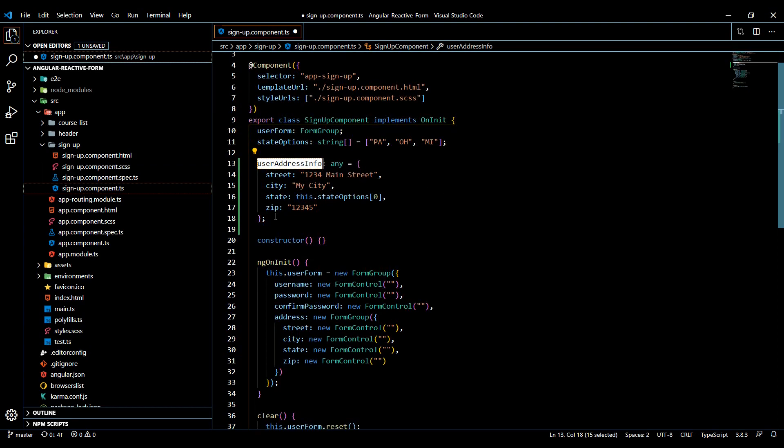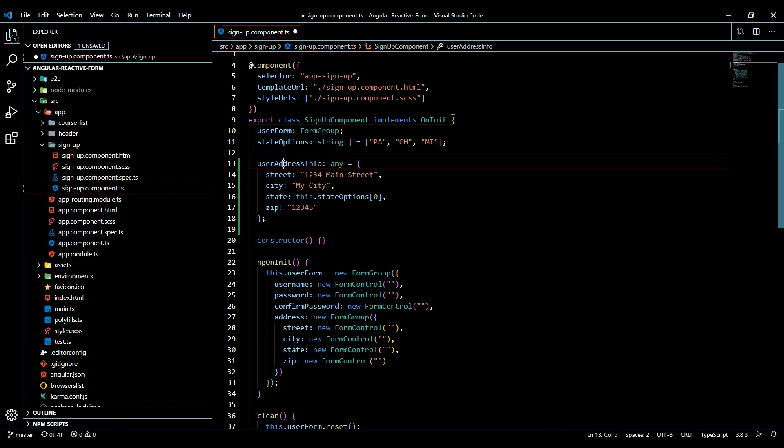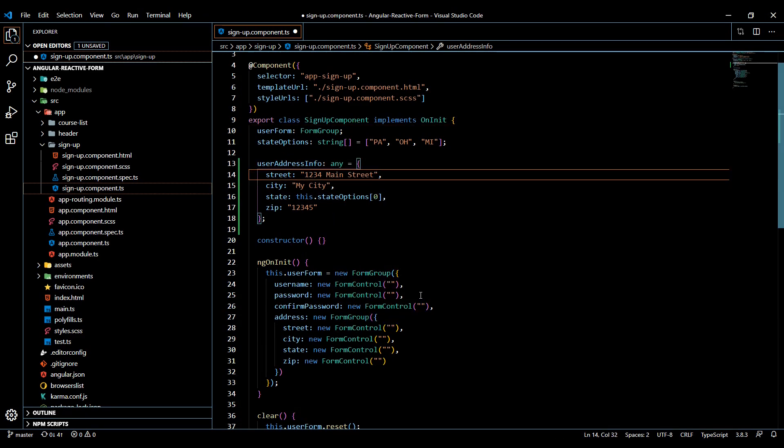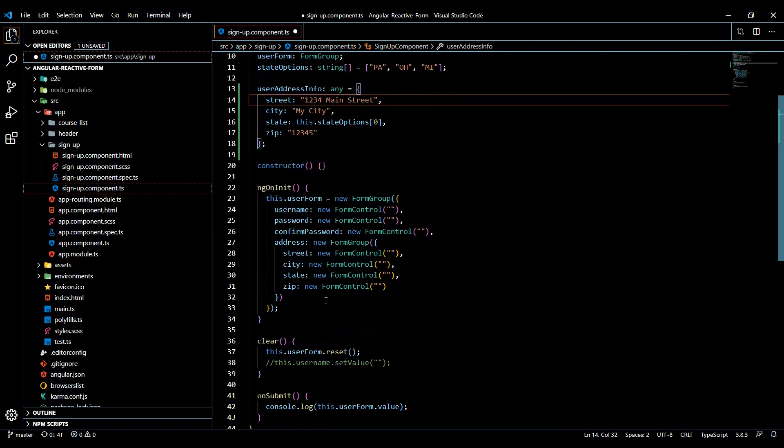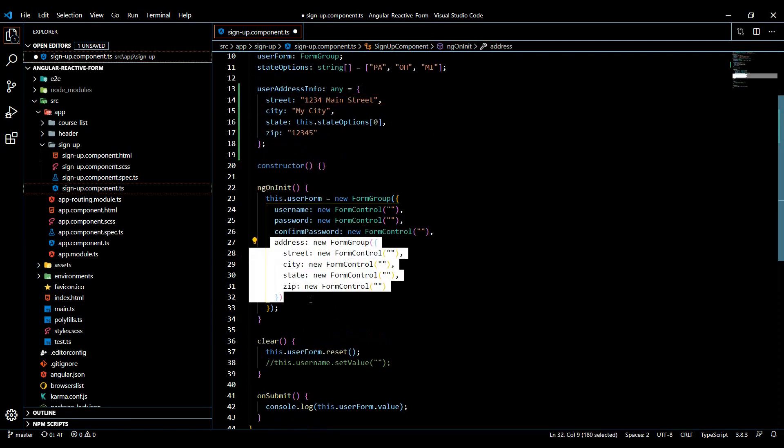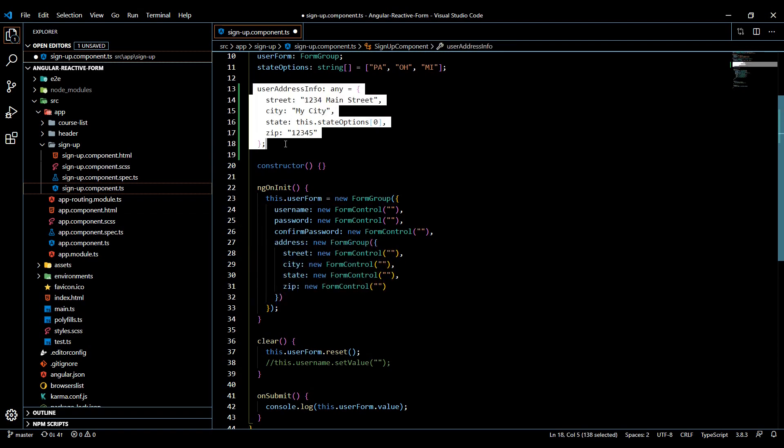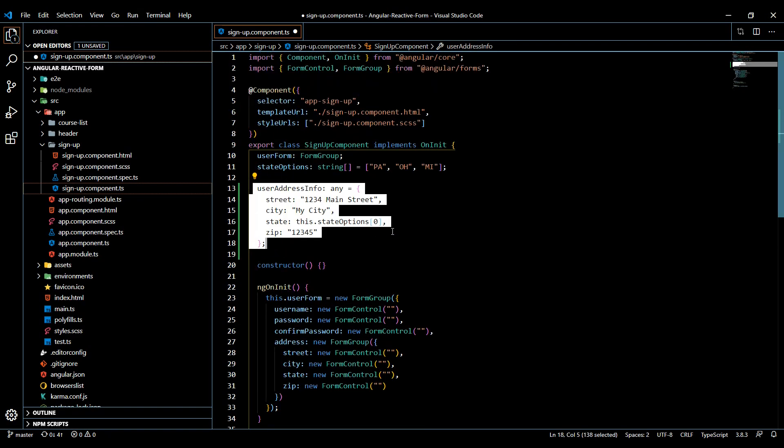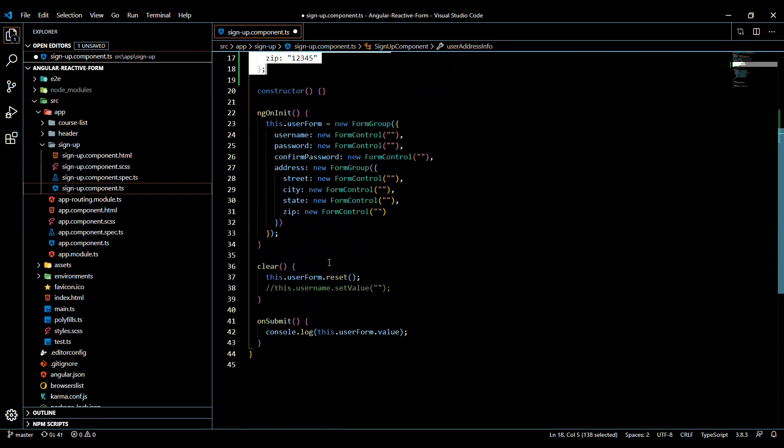You have this information in memory somewhere - their address information. You could set it up where you automatically fill in the address information for them, and that's what we'll set up. Now that we have this static information pasted in this component, you could be getting this from anywhere.